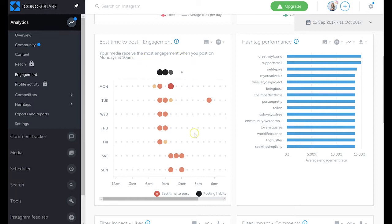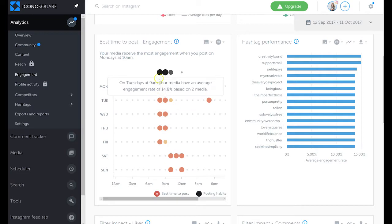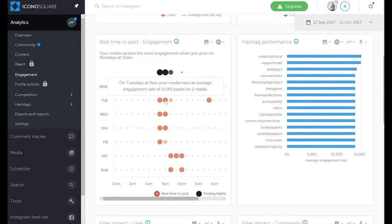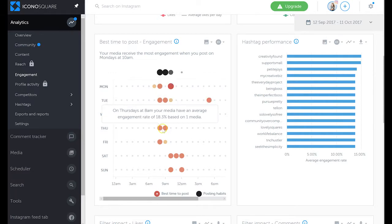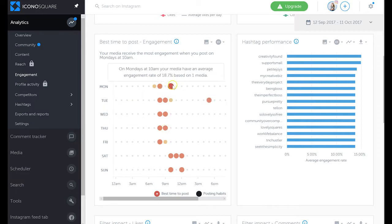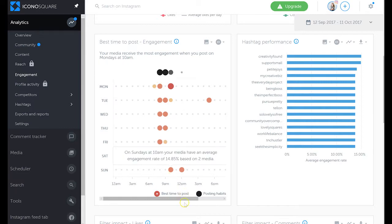So here we can see all the different dots and we can see percentages. For example, Tuesdays at 10 a.m. has an average engagement rate of 14.8 percent. This is based on the posting times I usually post, so we can see three media, based on one media, two media, and so forth.